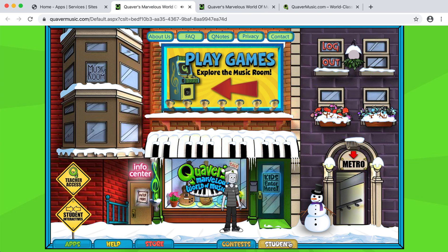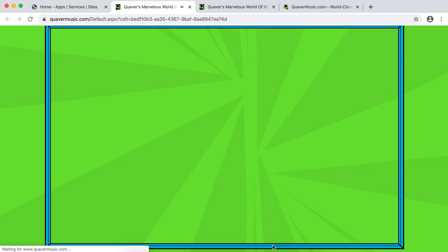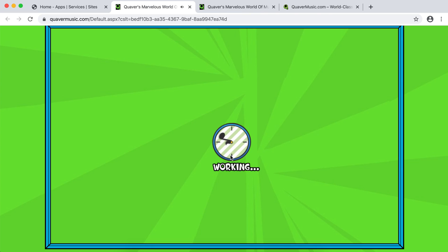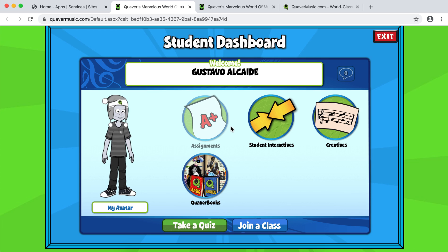Where it says Student down here is where you're going to get your assignments and get into your student interactives and creatives. And that's it for now.